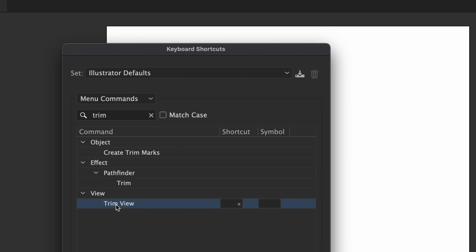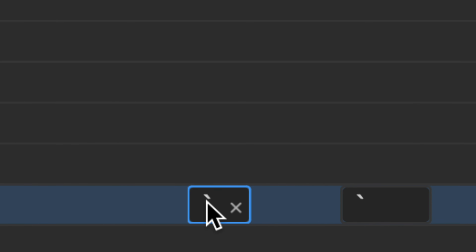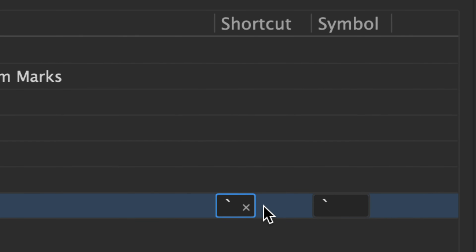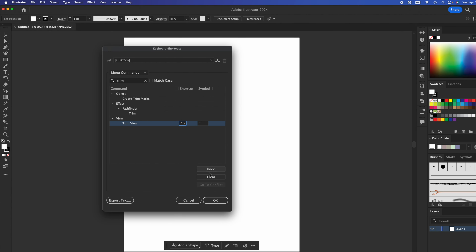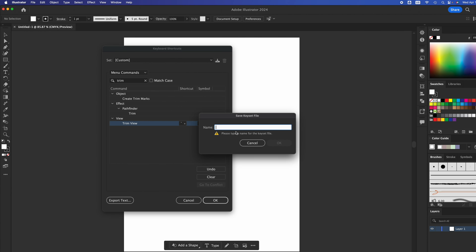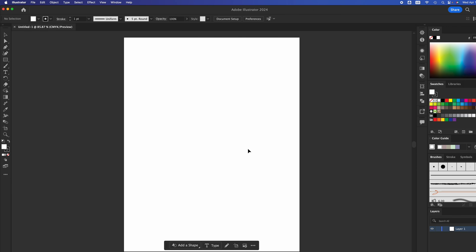Here's my trim view. We're going to select any key binding you like — I could put number one, number two, whatever you like for your shortcut. Go ahead and do it, then press OK. You can name this 'trim view.' So every time you press that shortcut, you're going to go into trim view. I'll show you what that does right now.